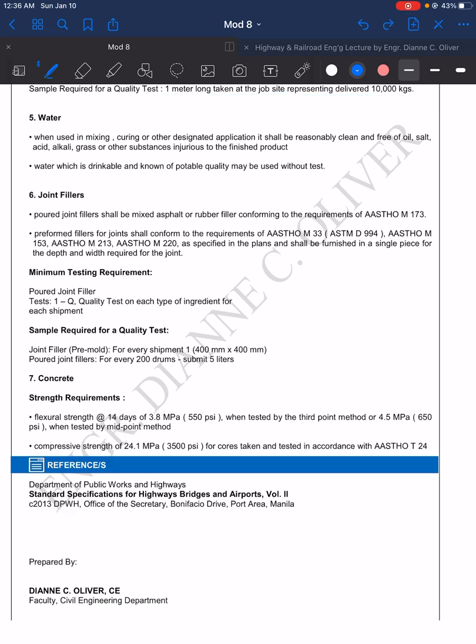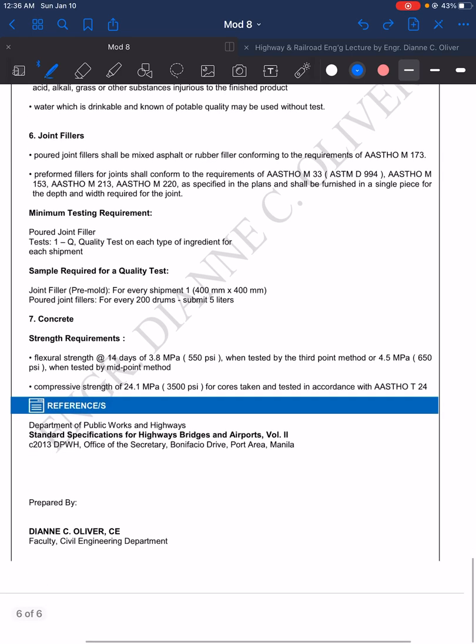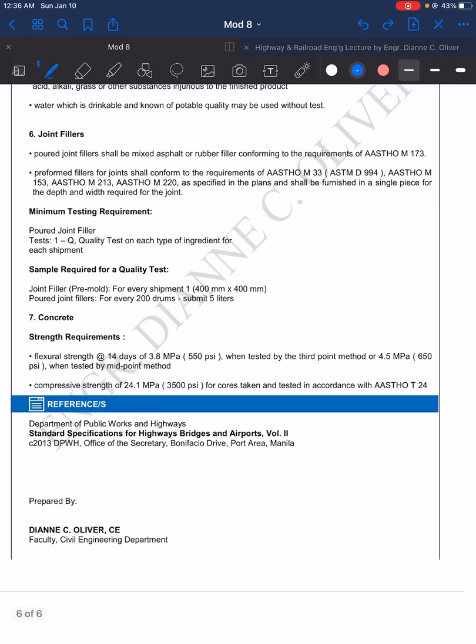Next, for number six you have the joint fillers. This is mixed asphalt or rubber filler poured into the joints on the road. The minimum testing requirement is one quality test per joint filler for each shipment of joint filler.